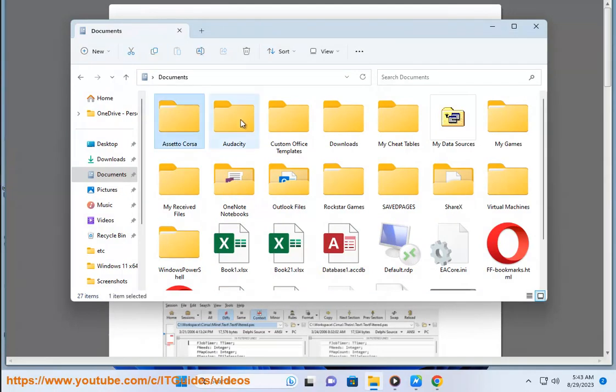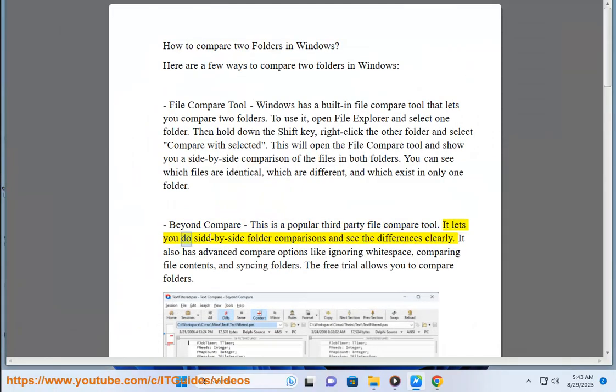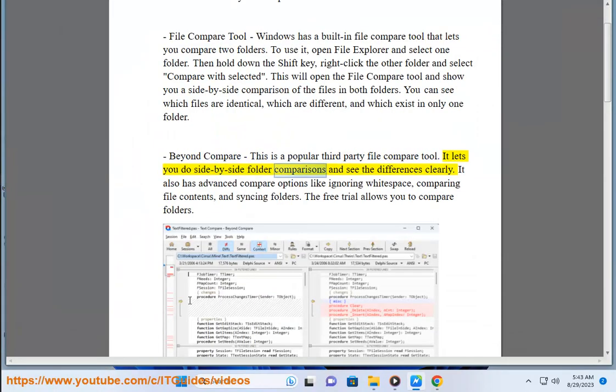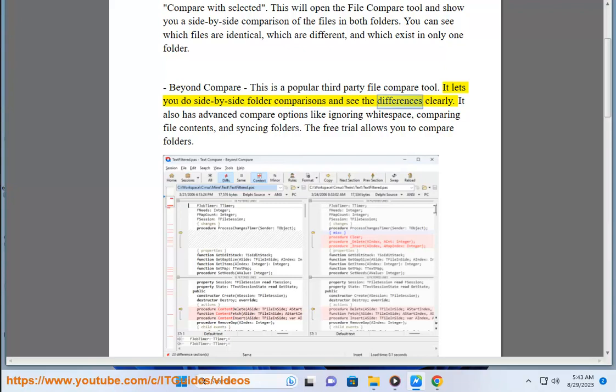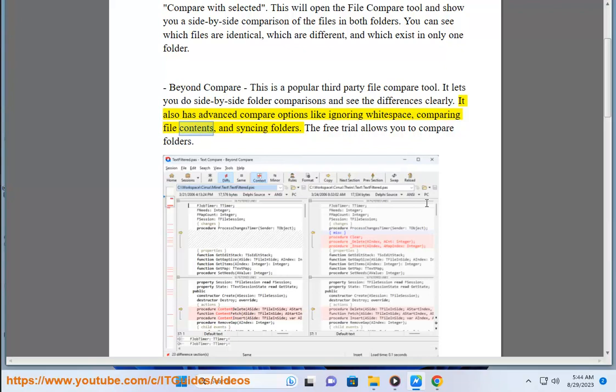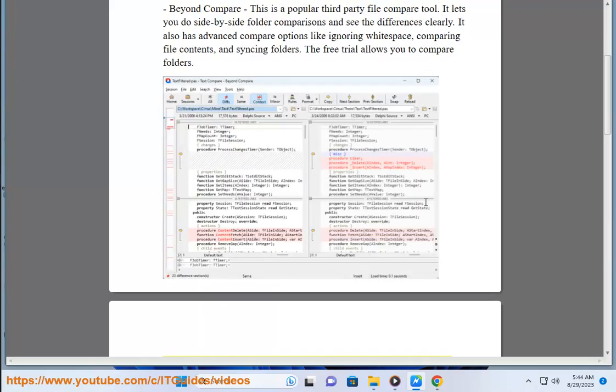Beyond Compare. This is a popular third-party file compare tool. It lets you do side-by-side folder comparisons and see the differences clearly. It also has advanced compare options like ignoring whitespace, comparing file contents, and syncing folders. The free trial allows you to compare folders.